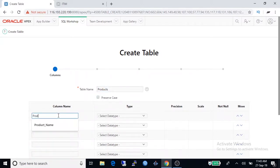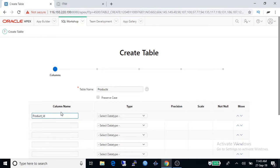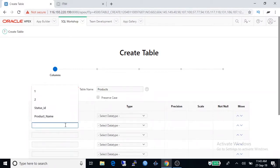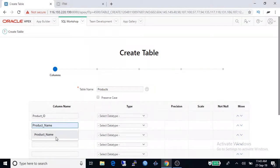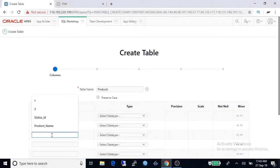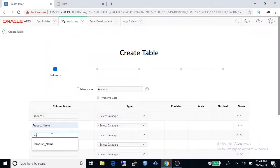First column name is product ID, then product name and product type.